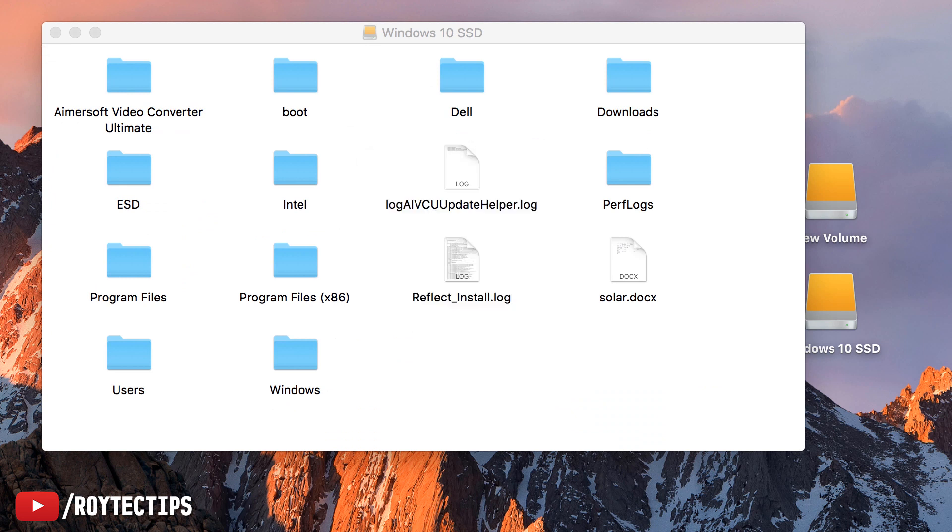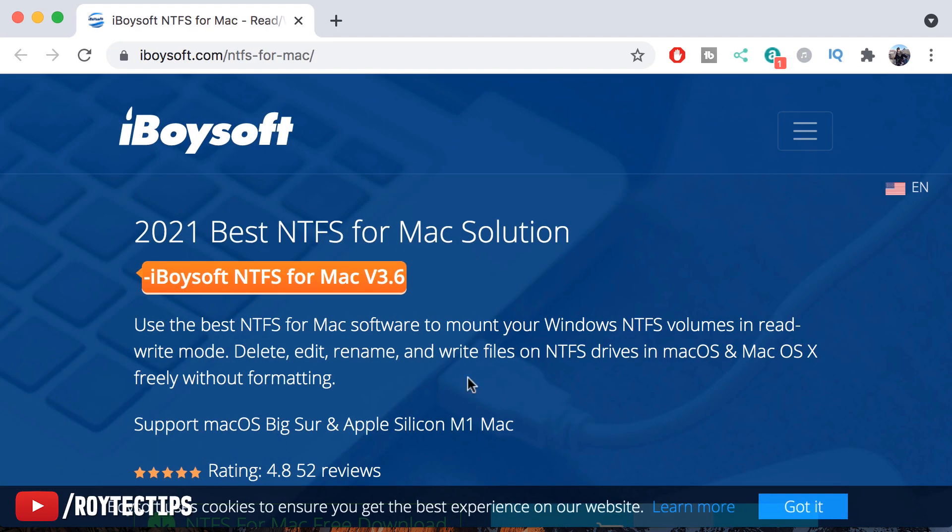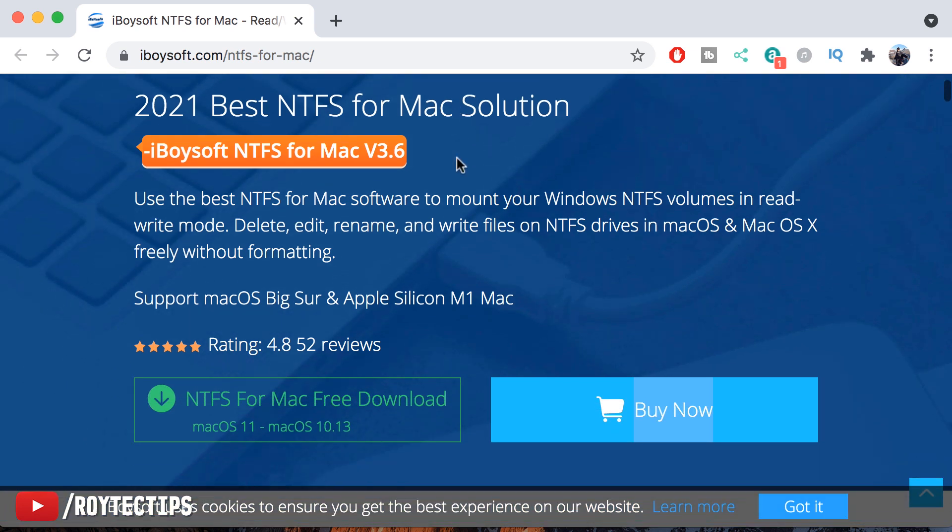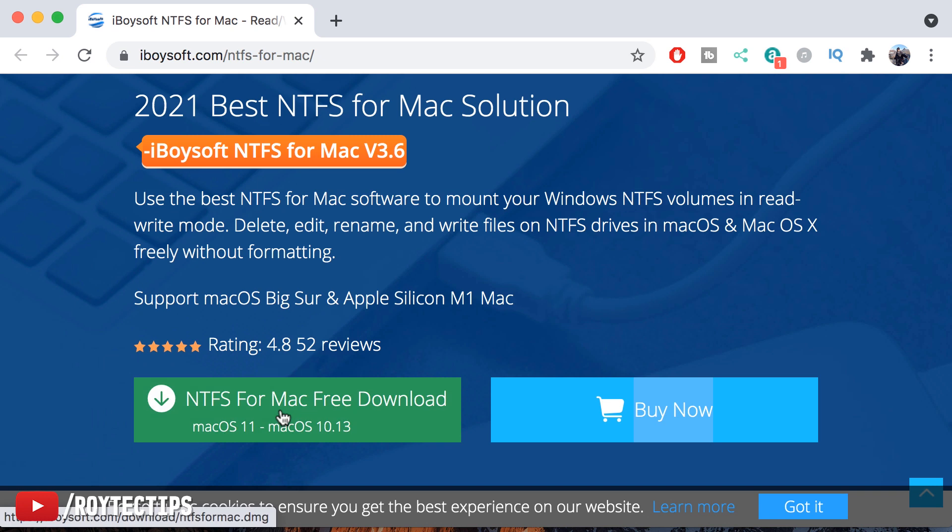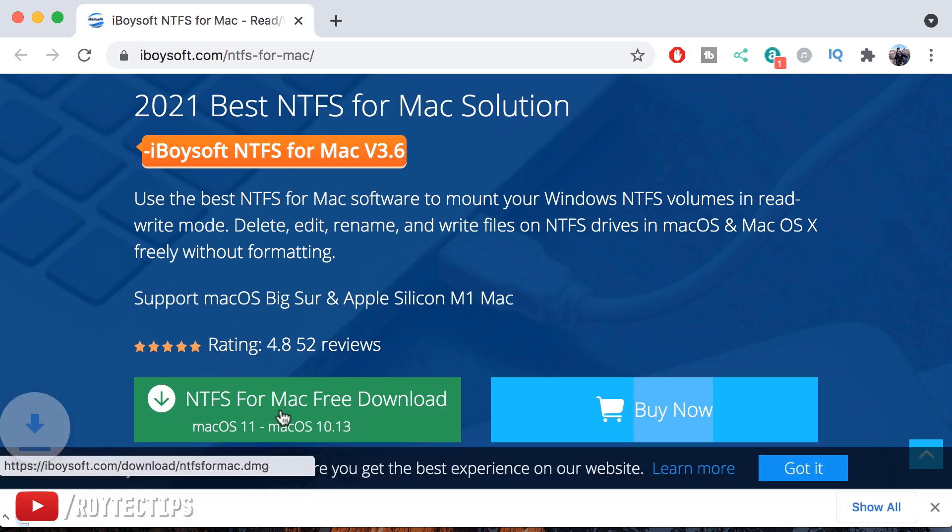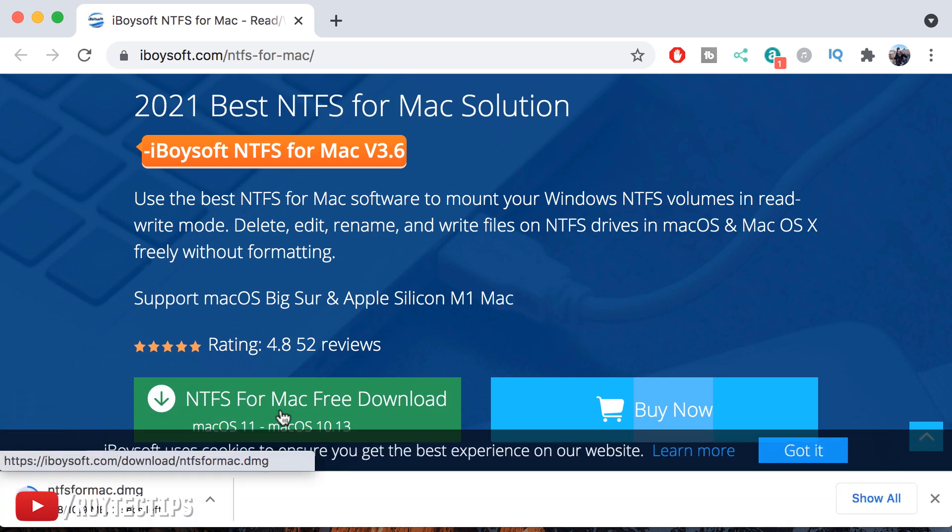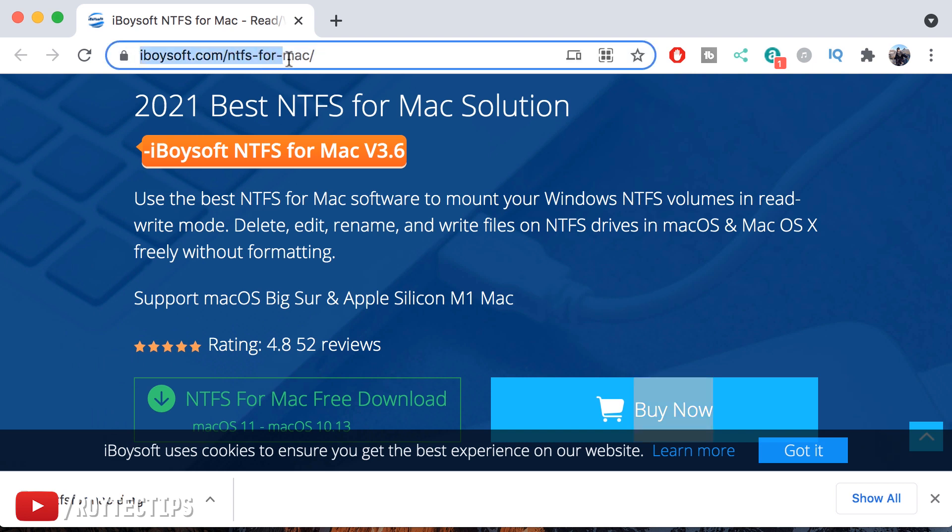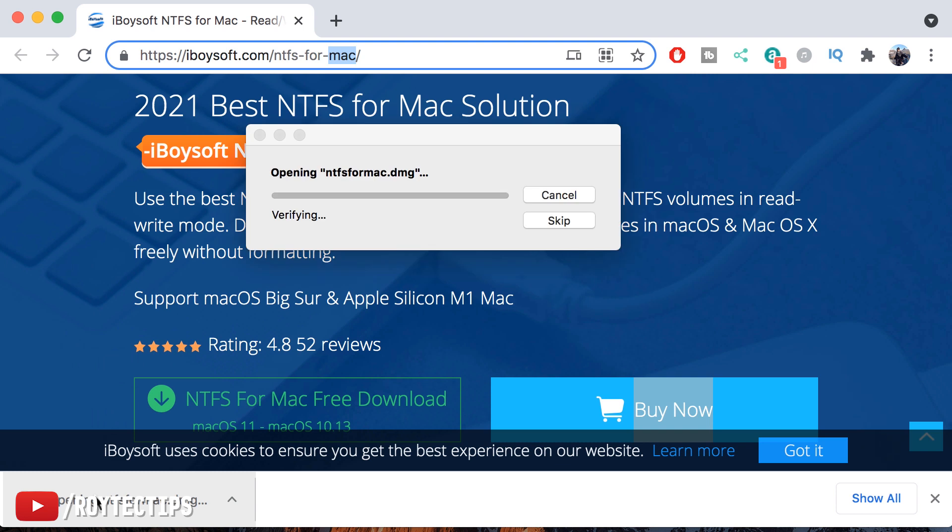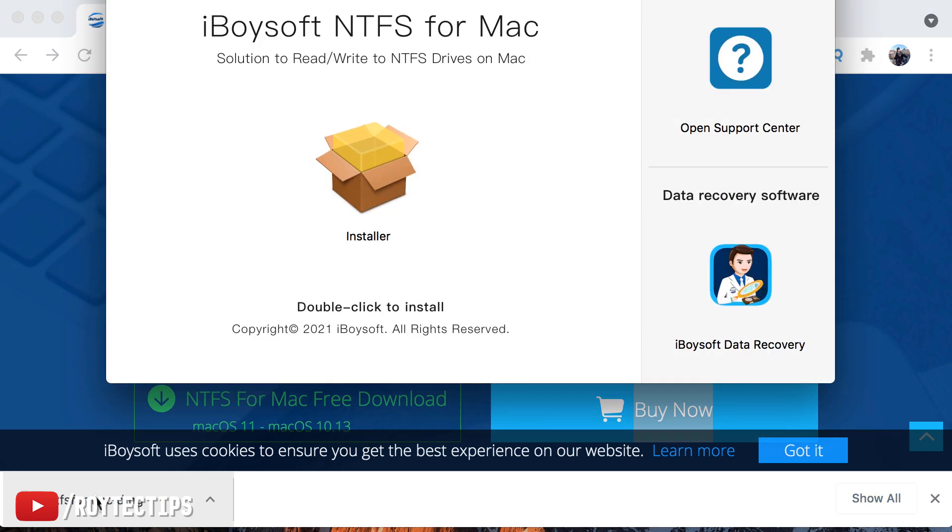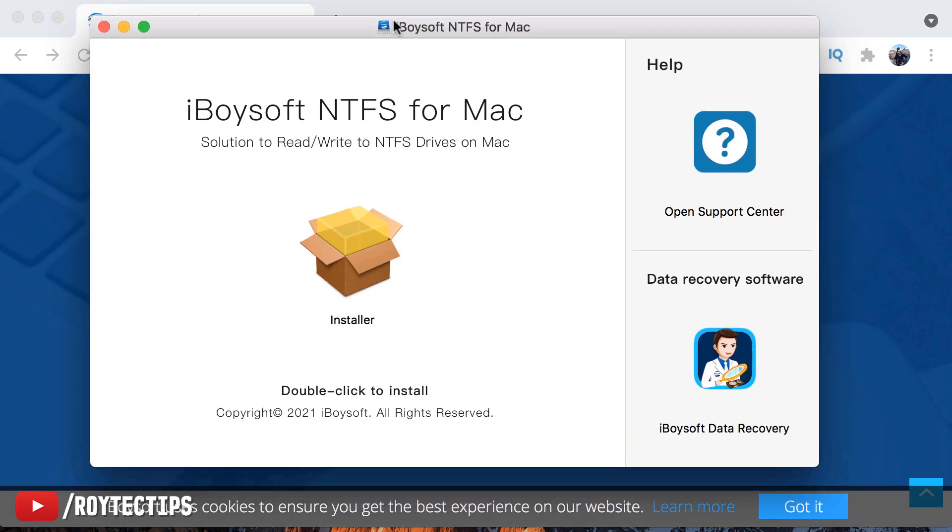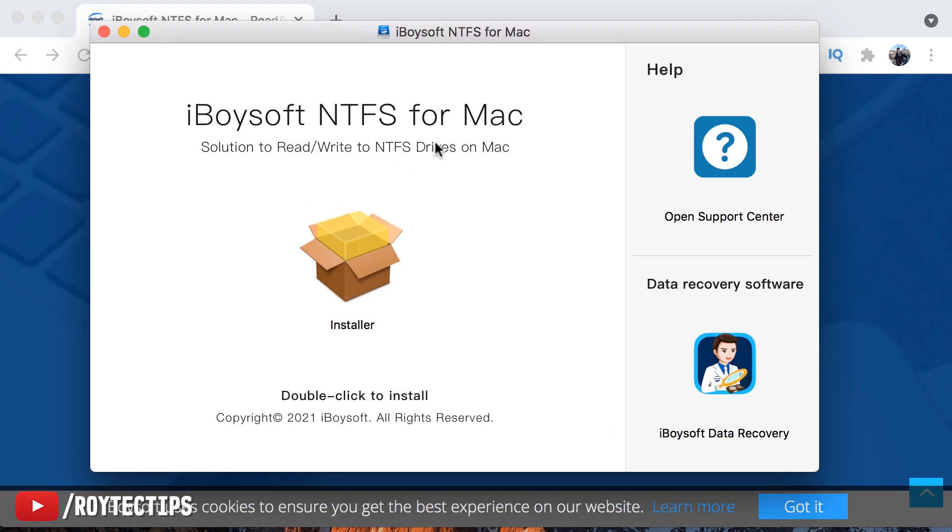To fix this issue, we're going to download a software from iBoysoft. NTFS for Mac download. We're going to download and test it. It's 10.9 MB. The website is iboysoft.com/ntfs-for-mac. Opening it. iBoysoft for Mac. If you want any customer support, you can call them here.